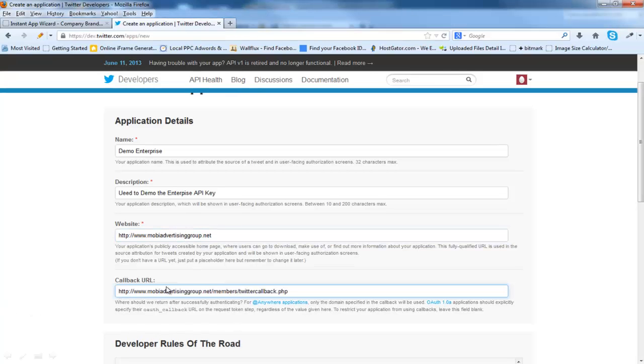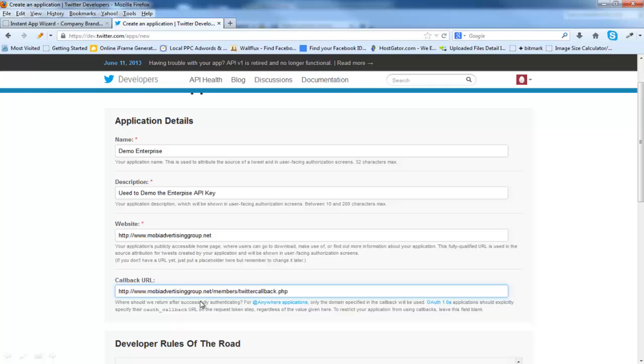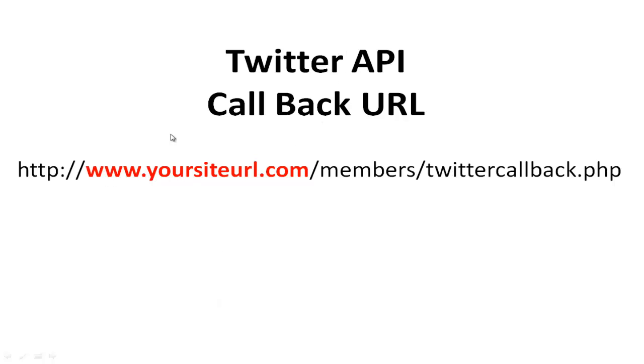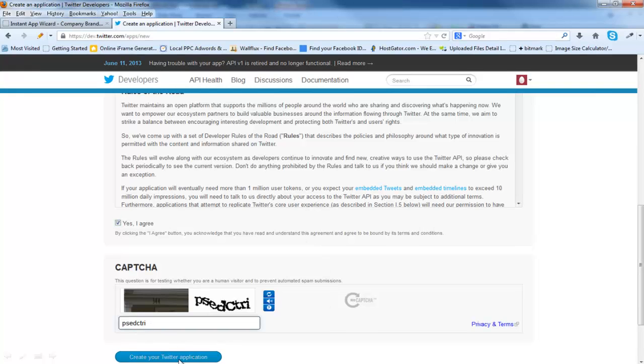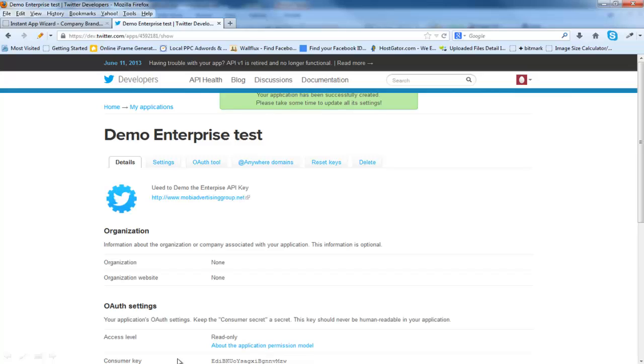We're going to put a callback URL. This callback URL is extremely important that you put it in exactly this way. It'll be http colon forward slash forward slash www your domain name forward slash members forward slash twitter callback dot php. Make sure this is spelled correctly. If this is not correct, your API will not work. Here is the site URL. It's http colon forward slash forward slash www dot your site URL dot com dot net dot moby whatever it is, your site URL forward slash members forward slash twitter callback dot php. Very important that this is correct. Now we're going to put the caption in and create the twitter application.